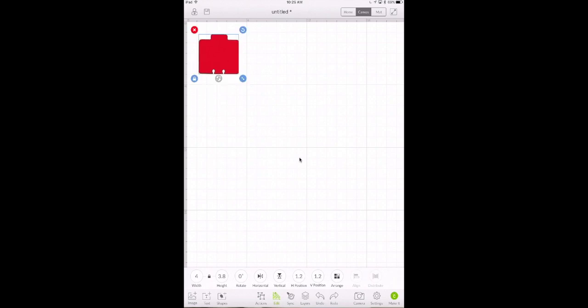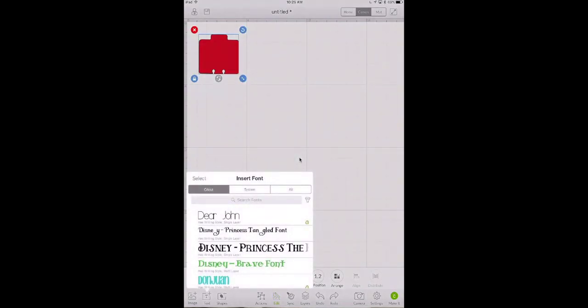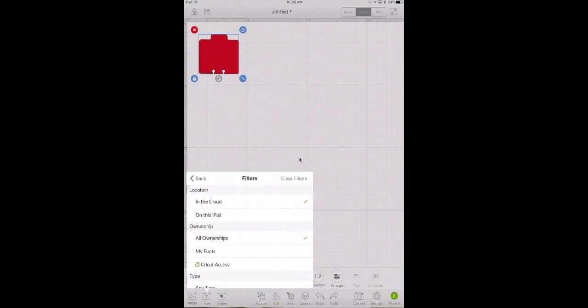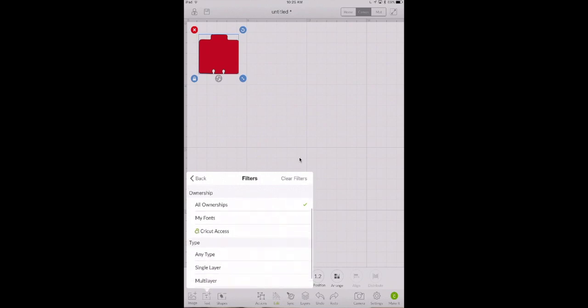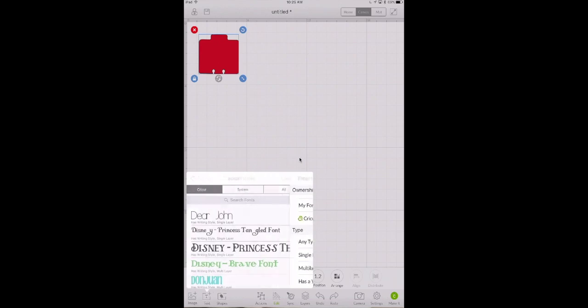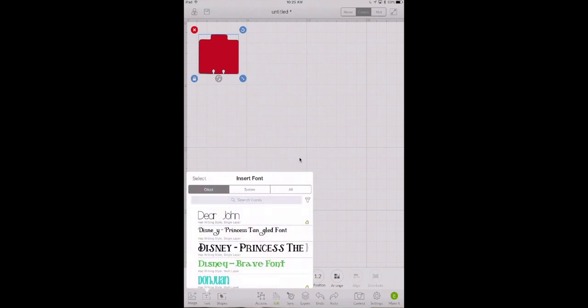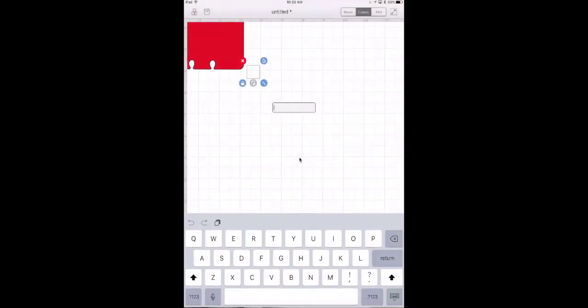The next thing we're going to do is add text and I want a writing style text. So what I did was click on this little filter and scroll up and go down here to has writing style. Make sure that's checked and then click back and I'm going to use this Dear John font.